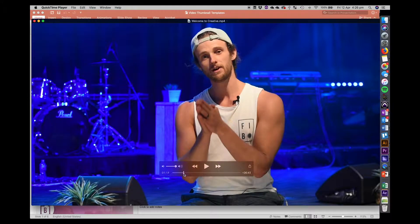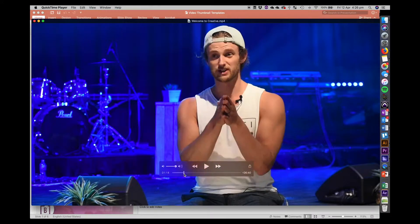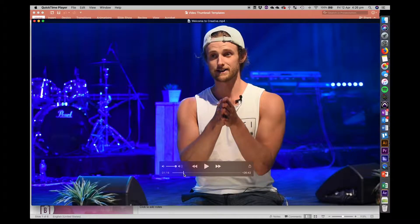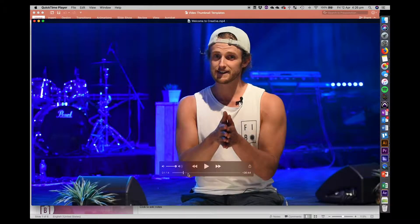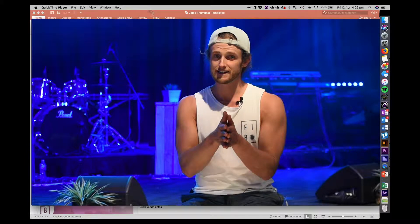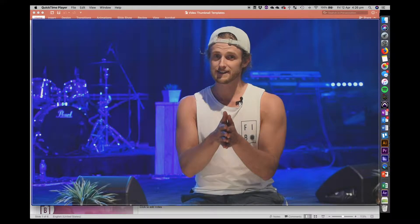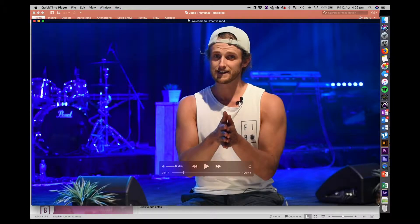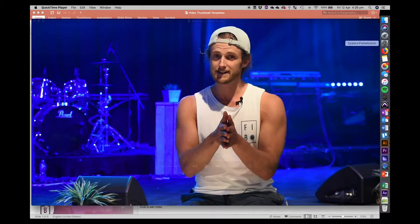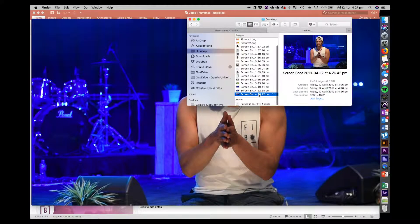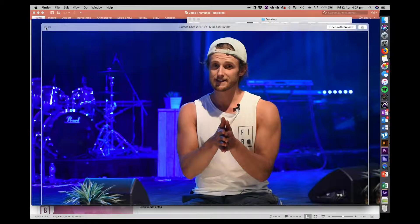I'm just going to scrub through a bit here and find one where I look a bit happier. That'll do, that's close enough. Then I'm going to take a screenshot of that. On Mac, the keyboard shortcut is Command-Shift-4 and then you just select the part of the screen. I'm not sure what the shortcut is on Windows but it shouldn't be hard to find online. You'll quickly select it and now you've made that an image. If you then go and have a look on your desktop, you'll see the screenshot created just like that.